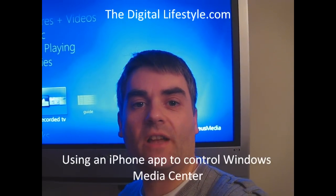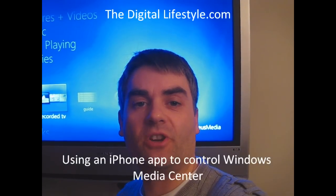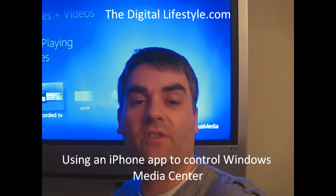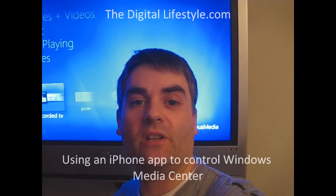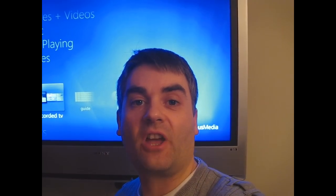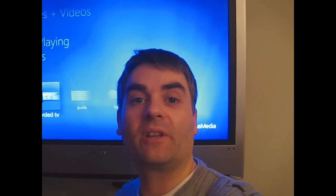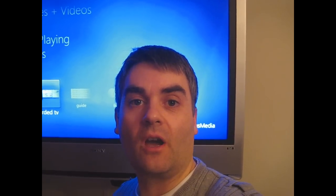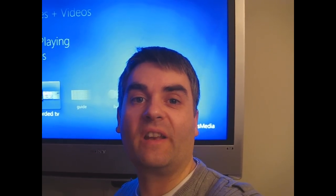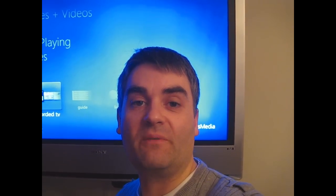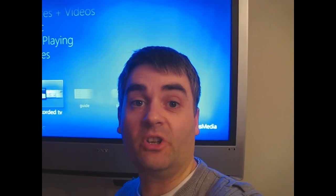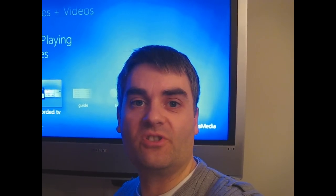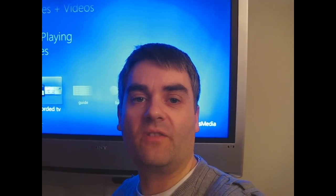Welcome to another digital lifestyle.com video show. In this video I'm going to have a quick look at a remote control application for Windows Media Center from the iPhone.